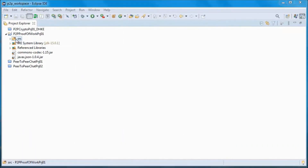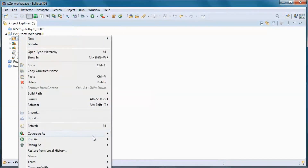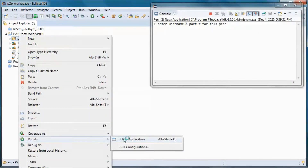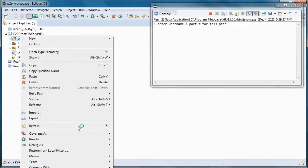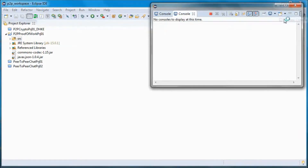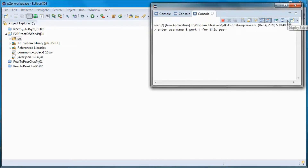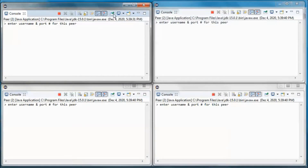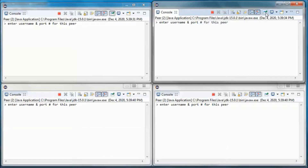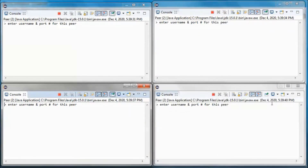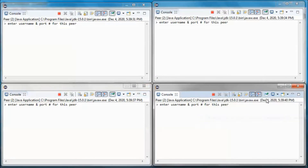This is a pre-built version of the application, so we'll have four peers. This will be the first one and this one the second one, the third and the fourth one.